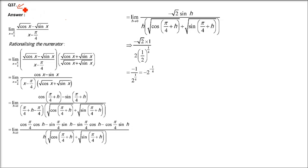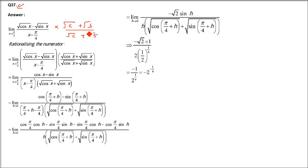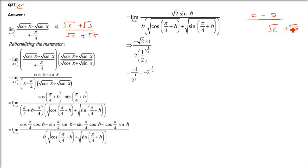Question 37: limit x→π/4 of (√cos x - √sin x)/(x - π/4). Rationalize the numerator by multiplying by (√cos x + √sin x)/(√cos x + √sin x). The numerator becomes cos x - sin x using (a-b)(a+b) = a² - b². The denominator becomes (x - π/4)(√cos x + √sin x).